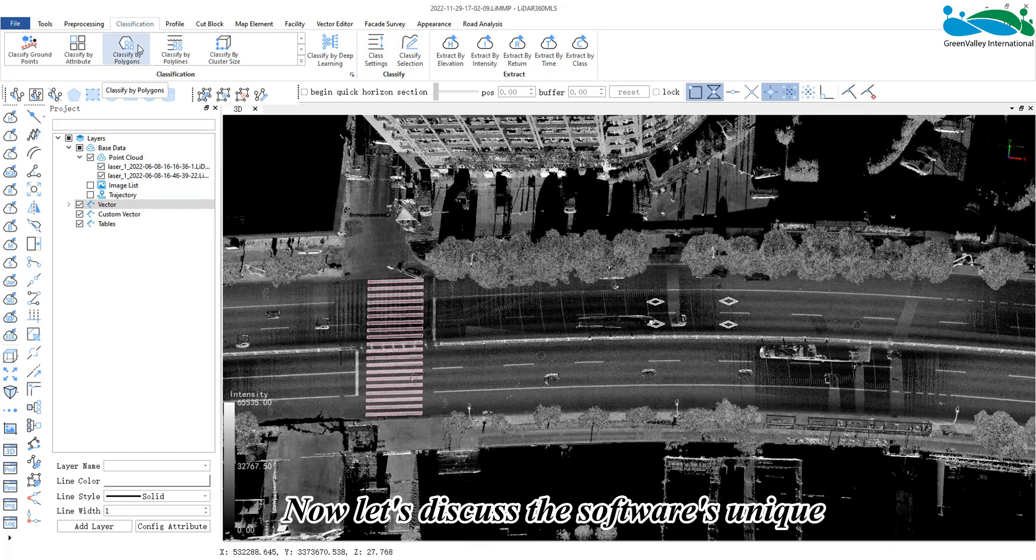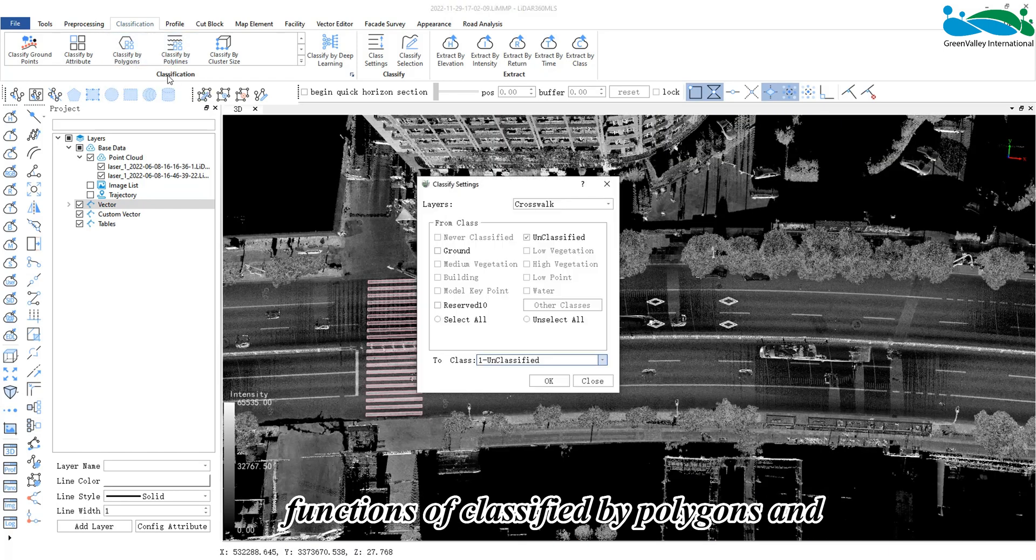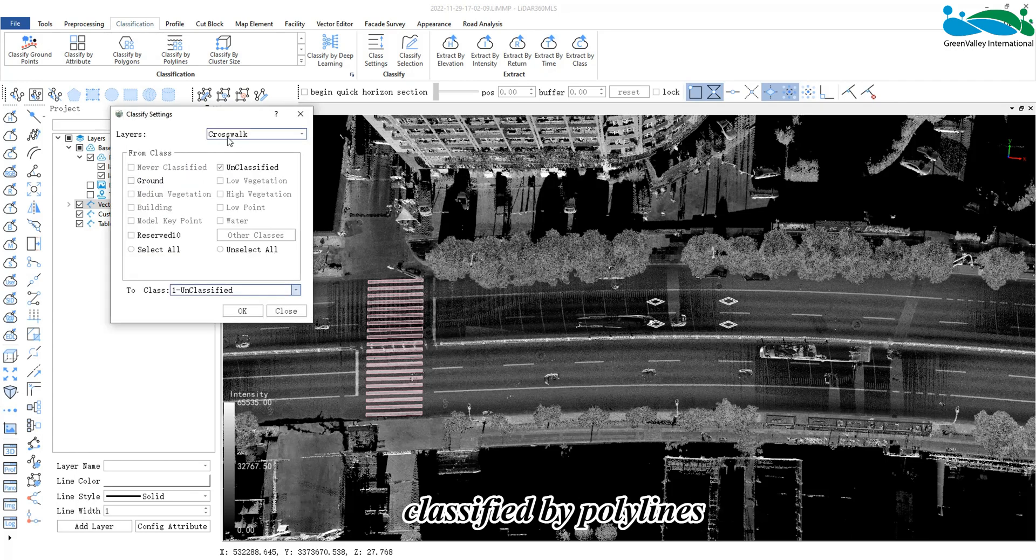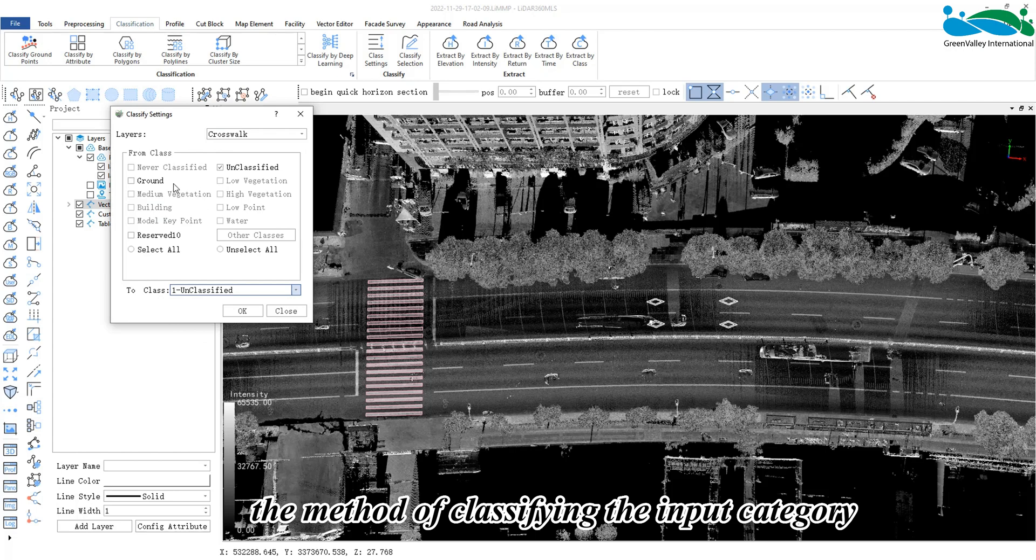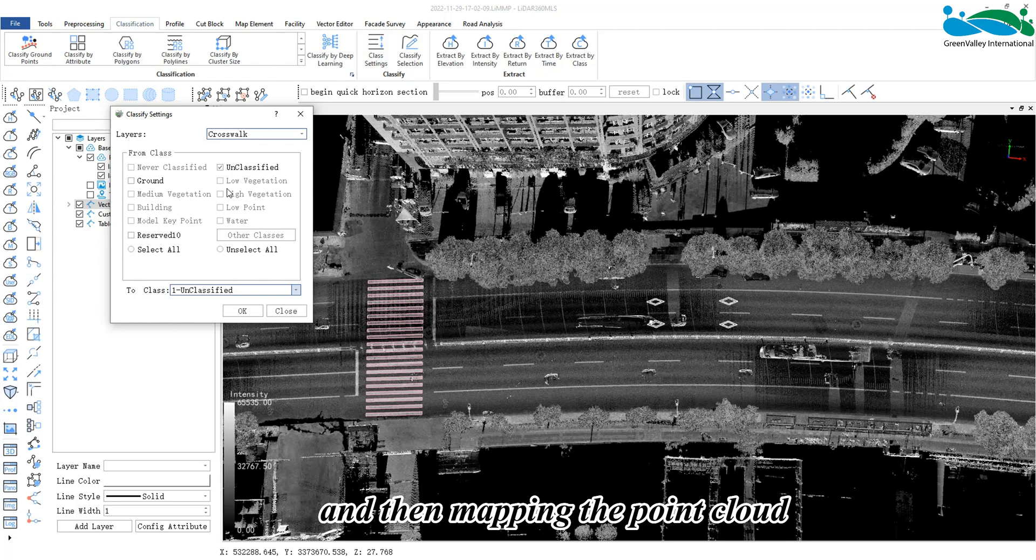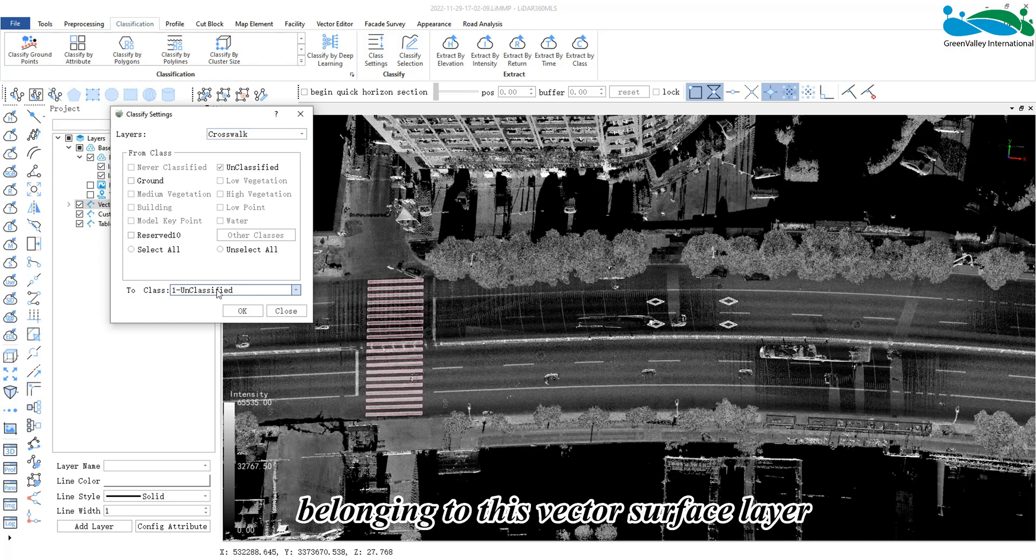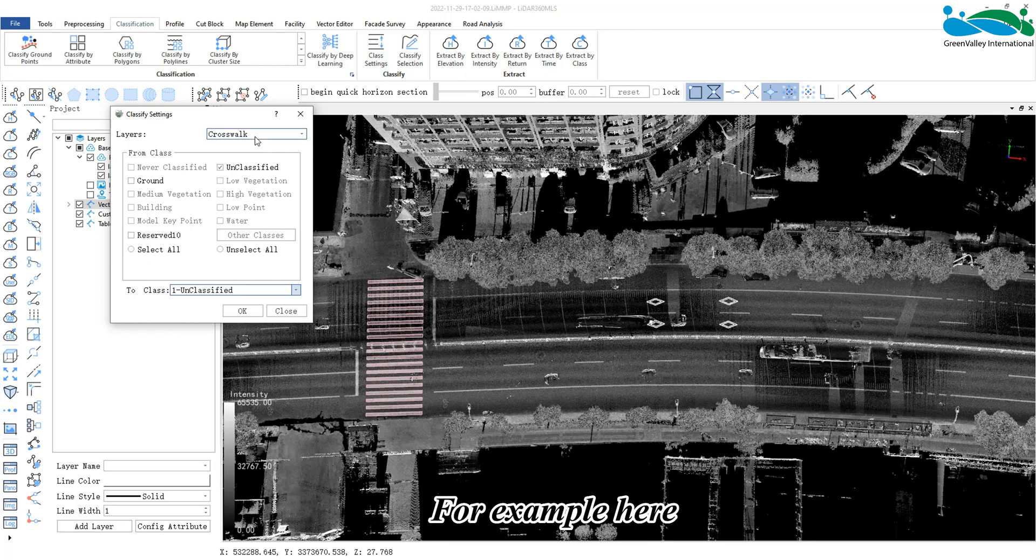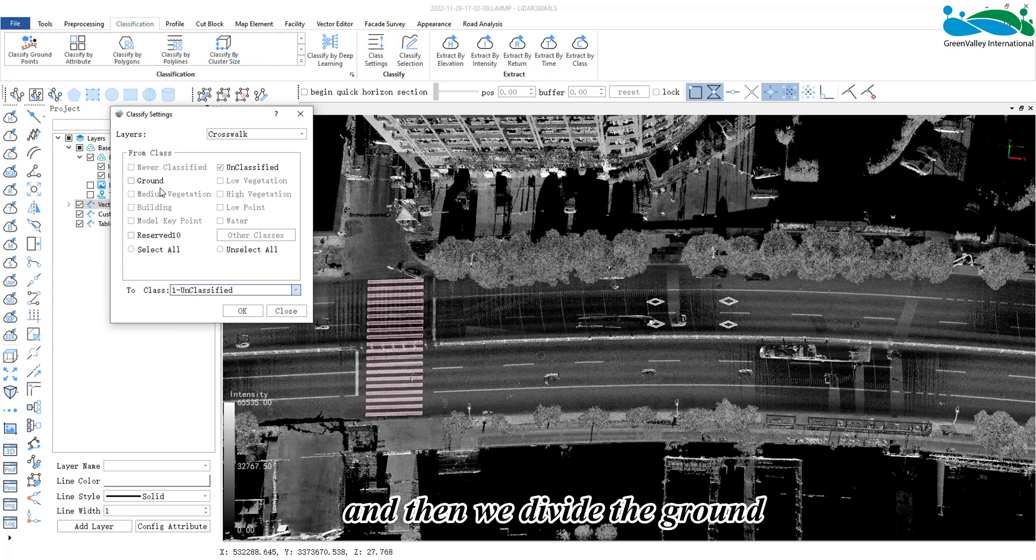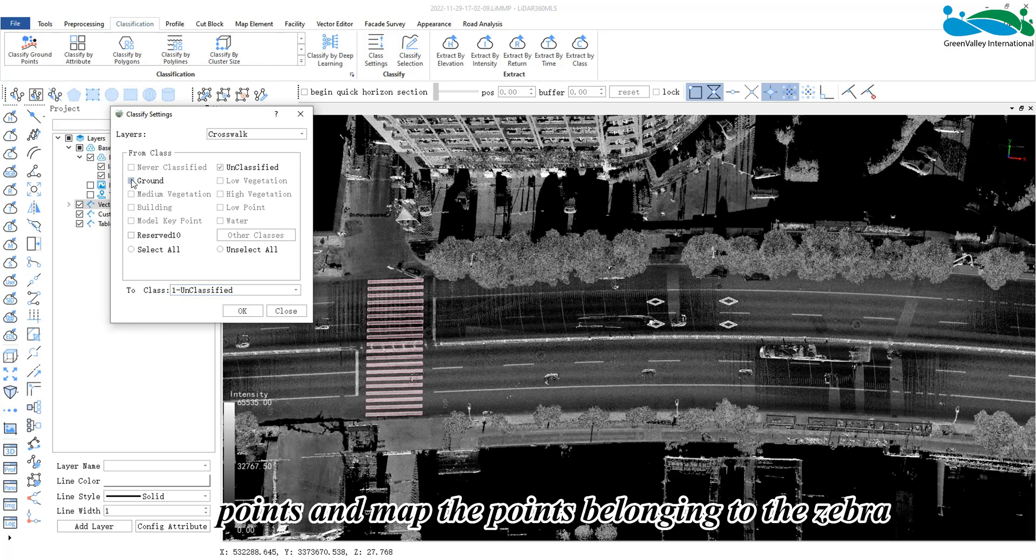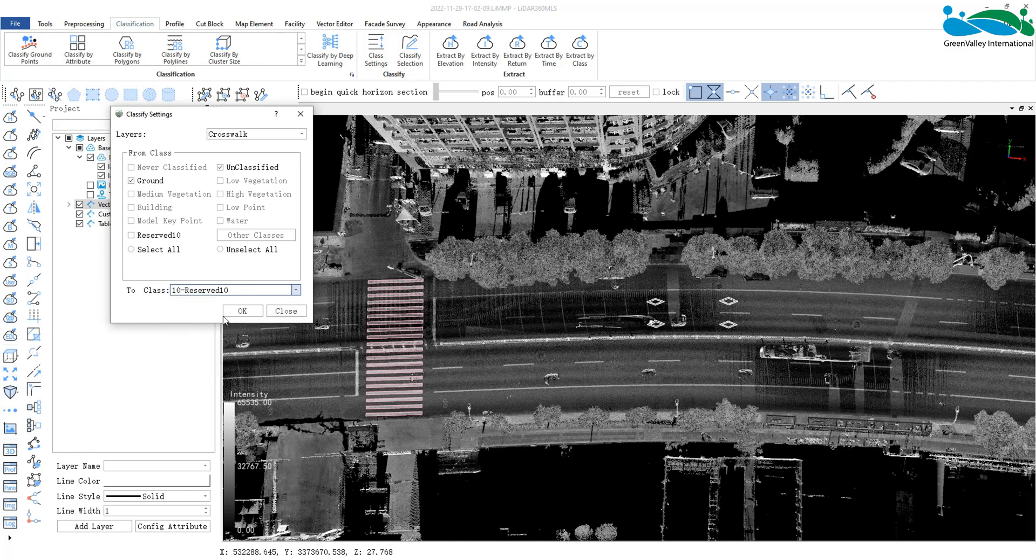Now let's discuss this software's unique functions of classify by polygons and classify by polylines. Classify by polygons refers to the method of classifying the input category according to a certain vector surface layer, and then mapping the point cloud belonging to this vector surface layer to a certain category. For example, here my zebra crossing is placed in the crosswalk layer, and then we divide the ground points and map the points belonging to the zebra crossing range to category 10, and click OK.